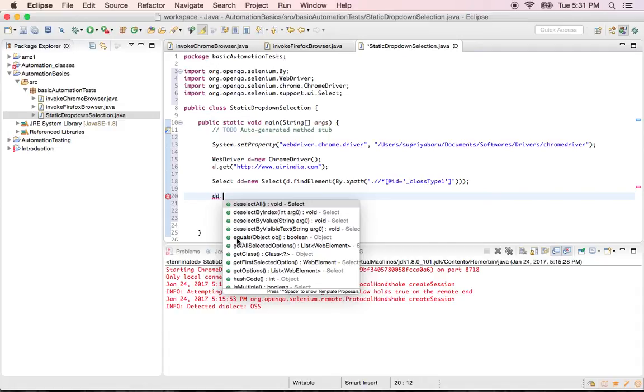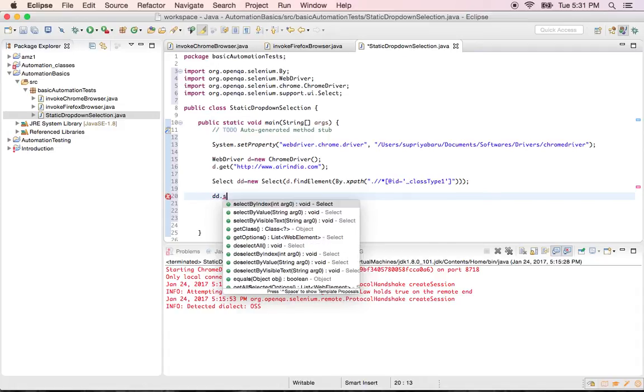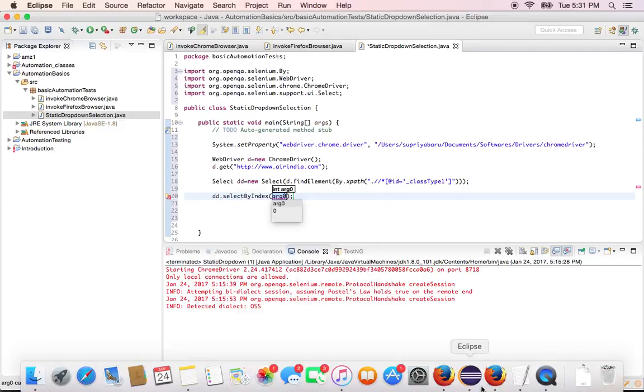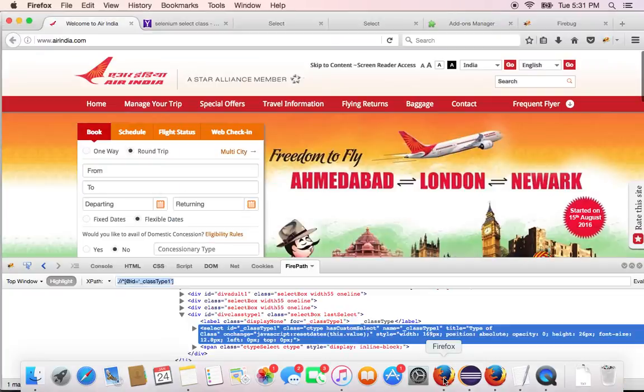Now you just have to choose what you want to do. You want to select right. So select by index. If you select the first one, you have to pass the index. Index always starts with zero.